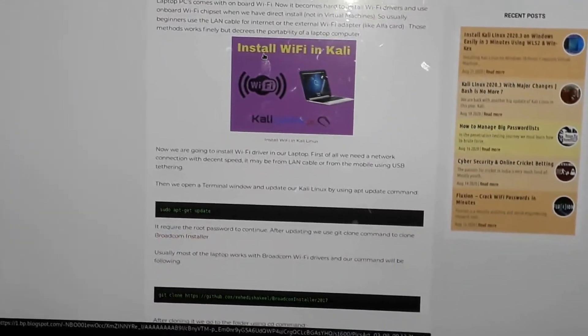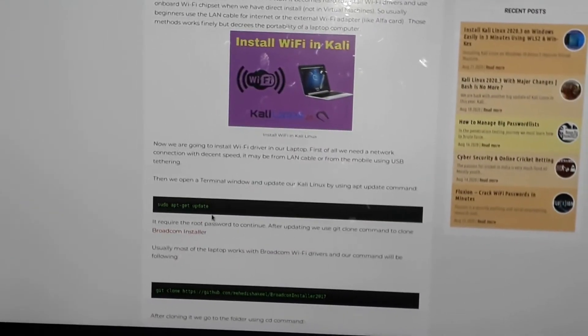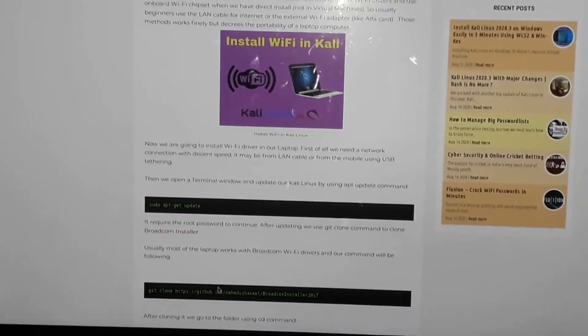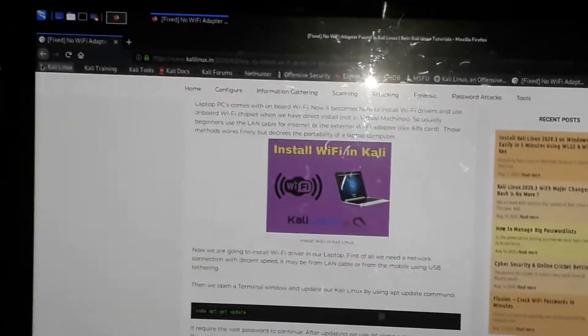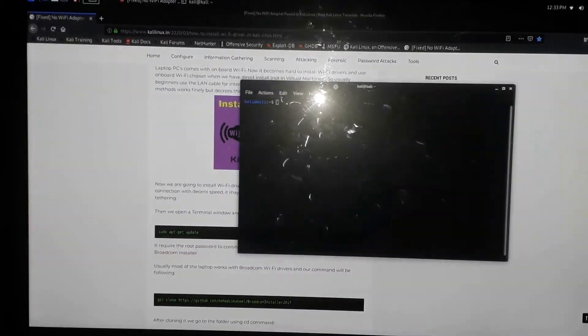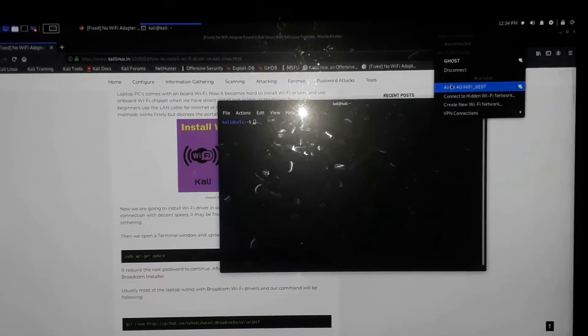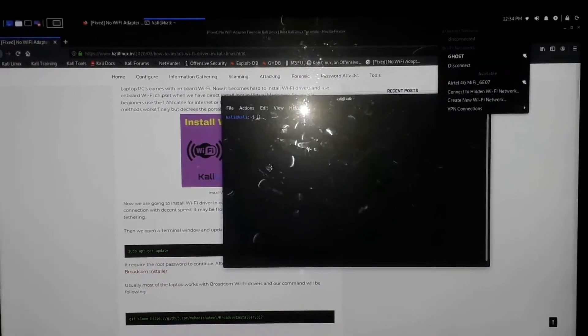These are the steps you need to take in order to get your wireless adapter working. First of all, I'm going to open my terminal here. What I advise you to do, once you're connected to the internet — mine is already connected and as you can see it worked for me — so I'm going to show you what I did to get to that step.